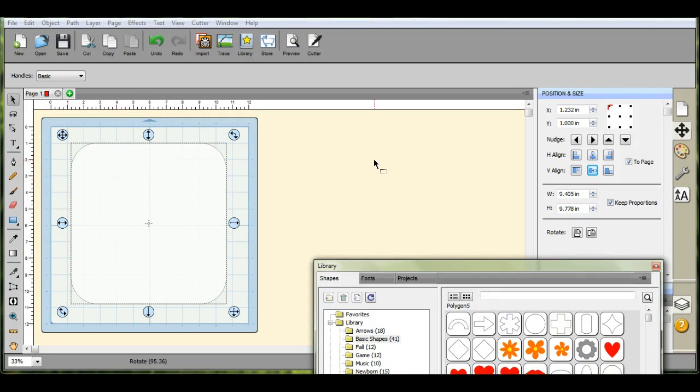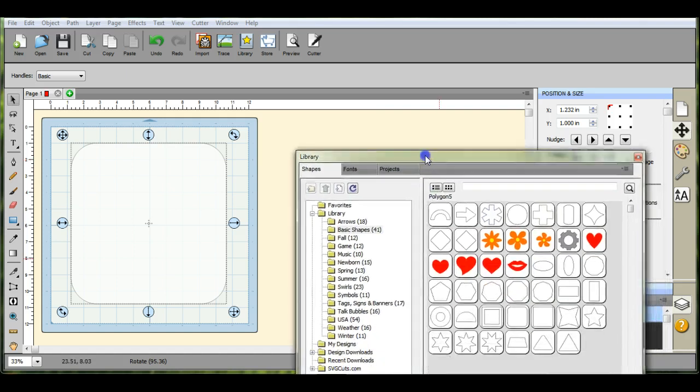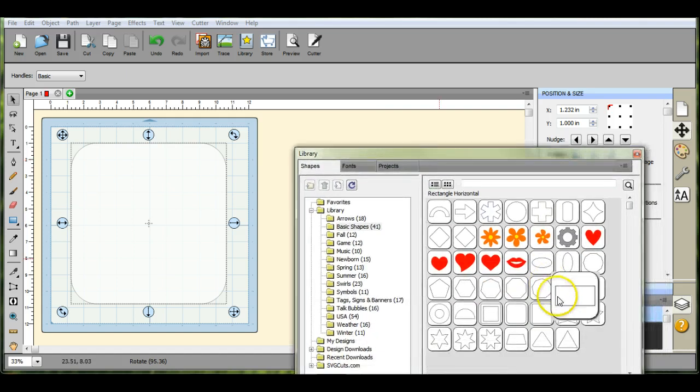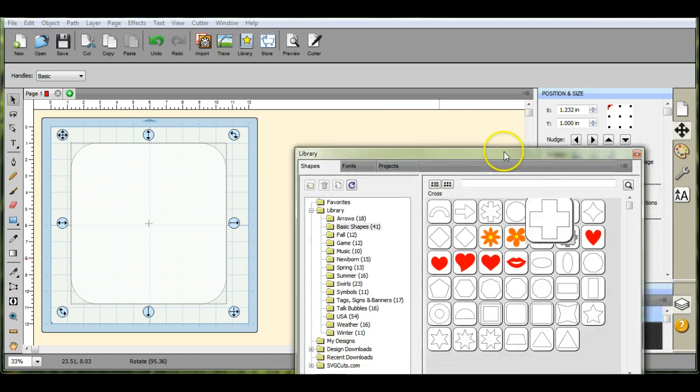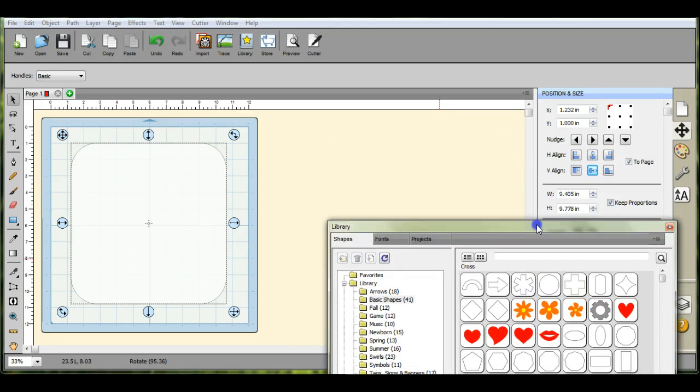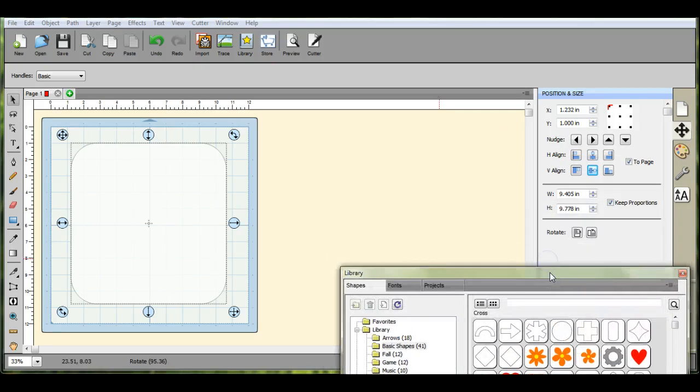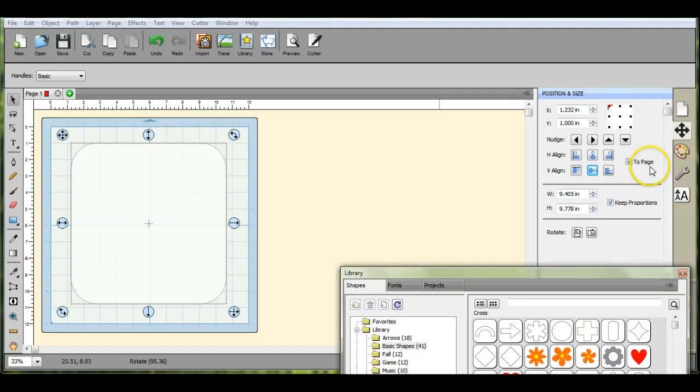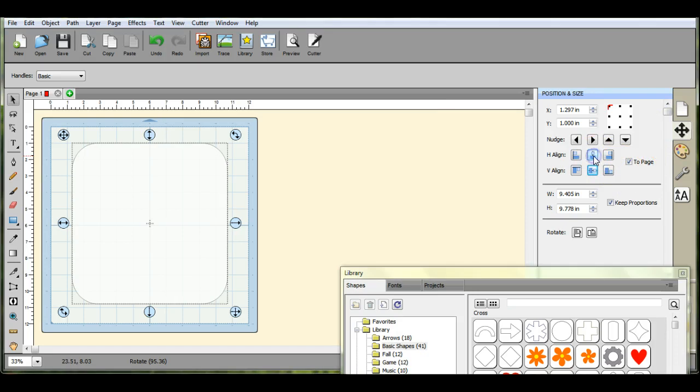So I went in and I pulled up just a regular shape out of the shape library. Now you come over here to your arrows option, then you click on to page. You want that clicked. Then you click the middle one and the middle one, and that centers that object on the page.